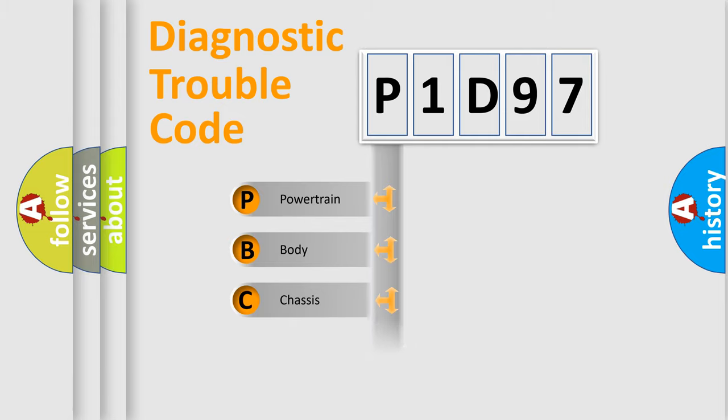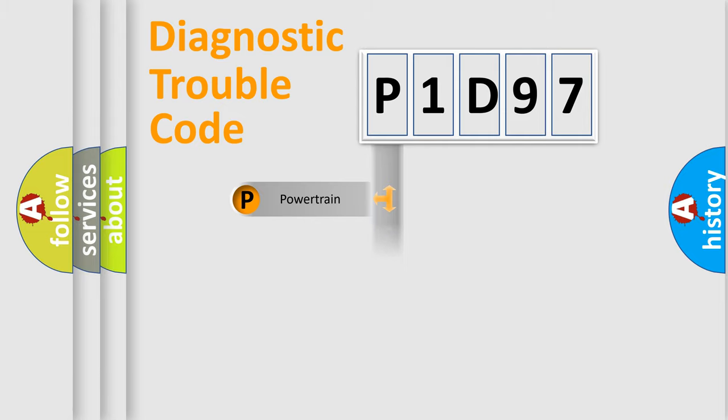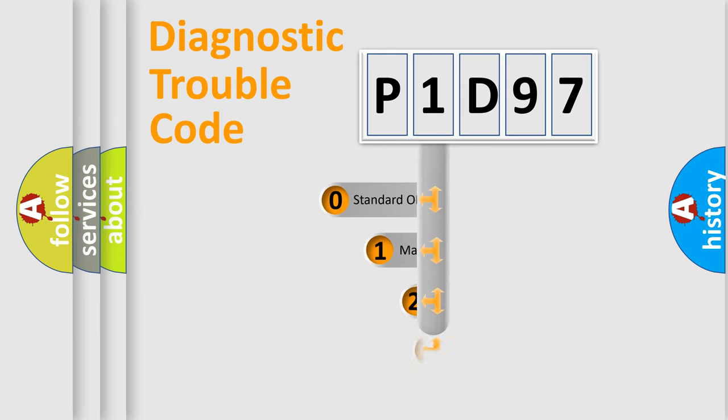Powertrain, body, chassis, and network. This distribution is defined in the first character code.